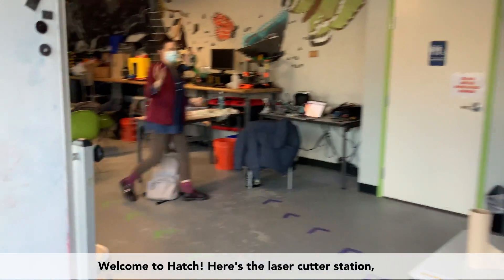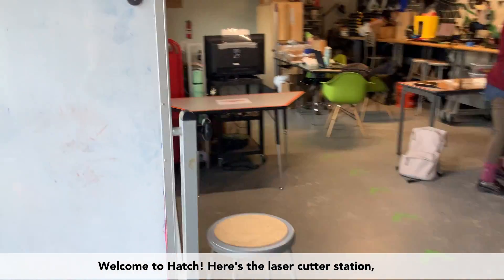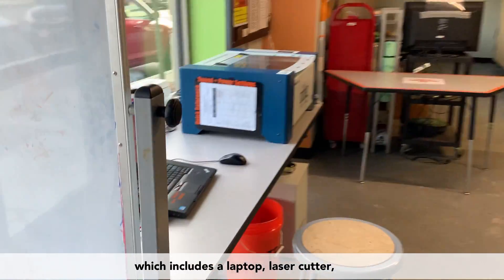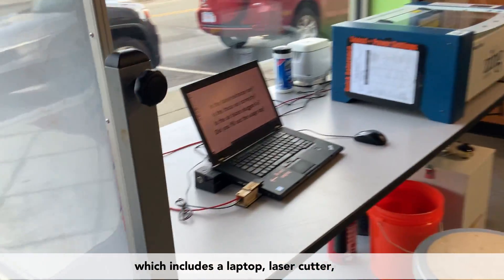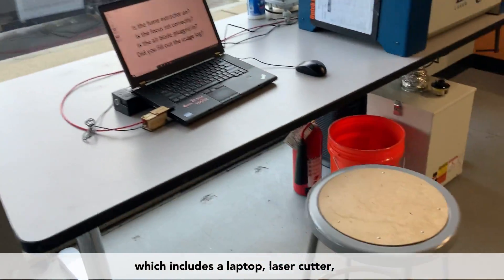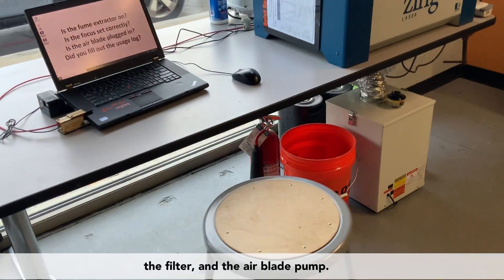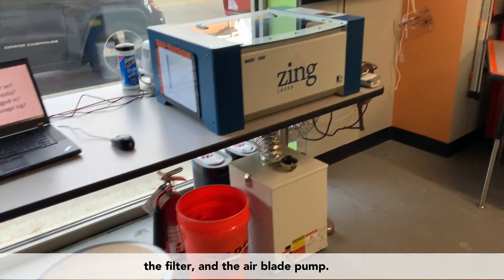Welcome to Hatch! Here's the laser cutter station, which includes a laptop, the laser cutter, a filter, and an air blade pump.